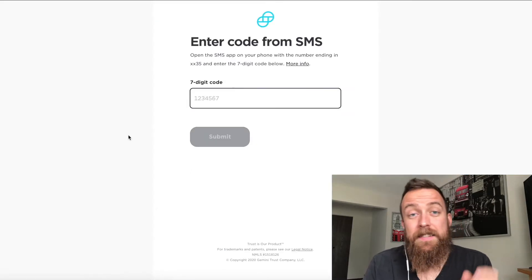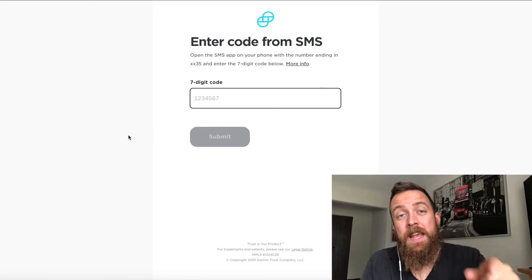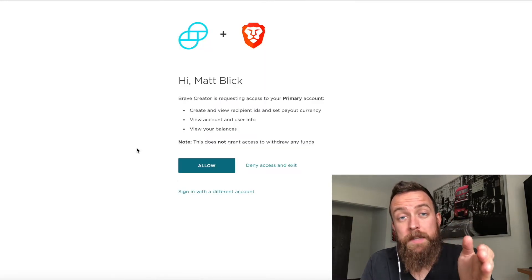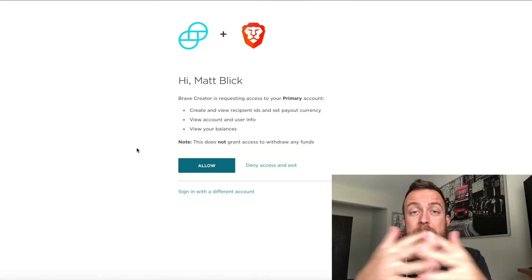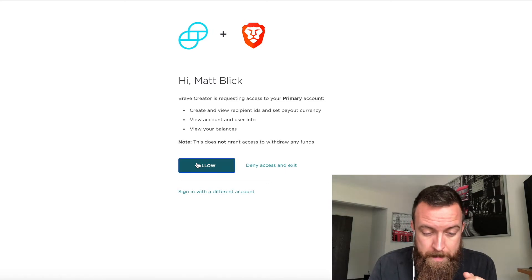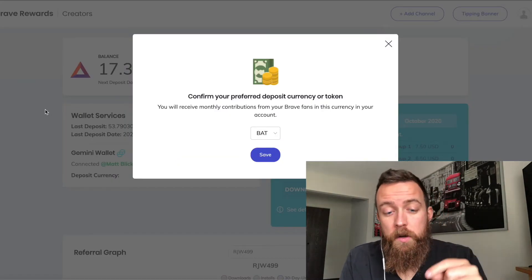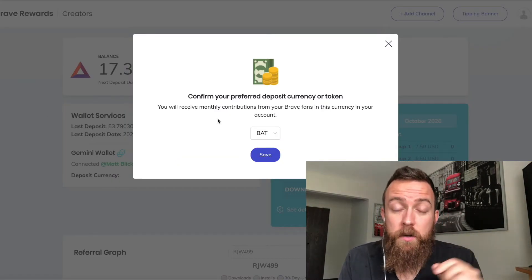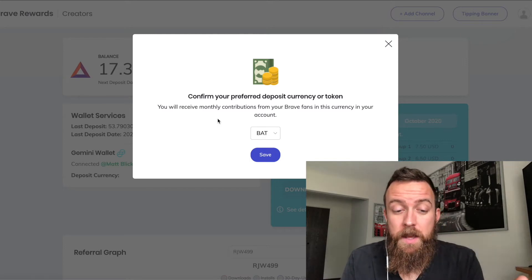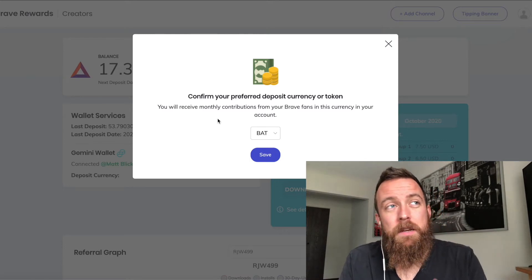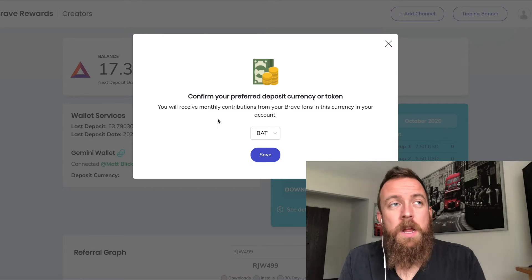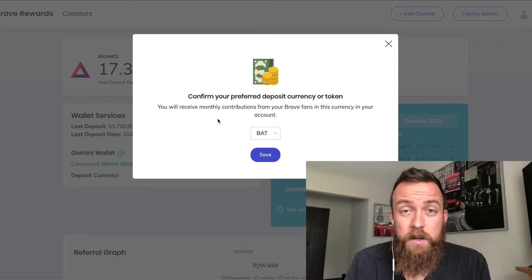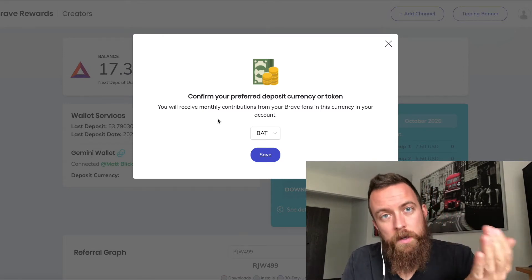You're going to get that seven digit code. Put that in and then give approval status or allow Gemini to connect with your Brave browser. All right, and then once you do that, you're going to select what type of currency you would like to have your payouts in. I prefer BAT because that's what I'm earning off the browser. I prefer to stay in that currency or not currency, token.